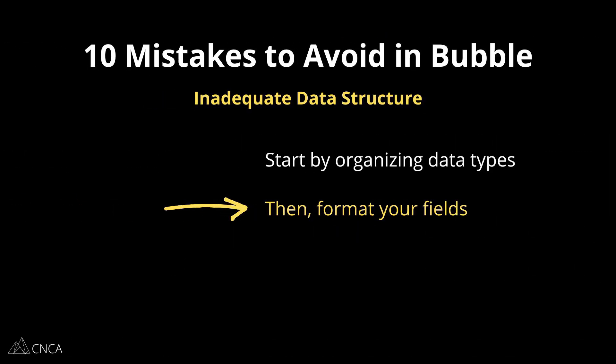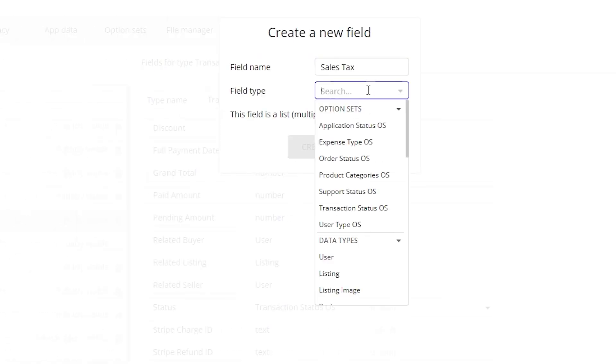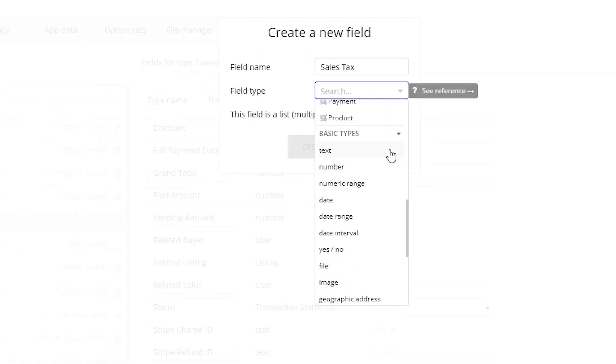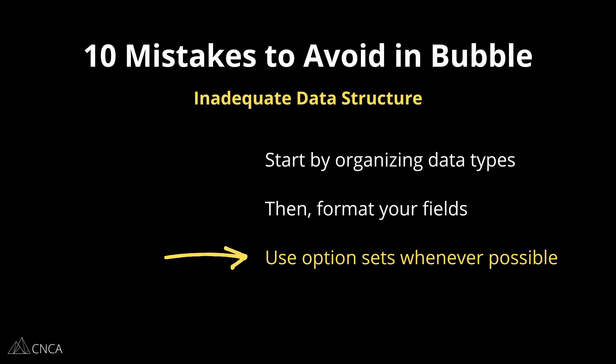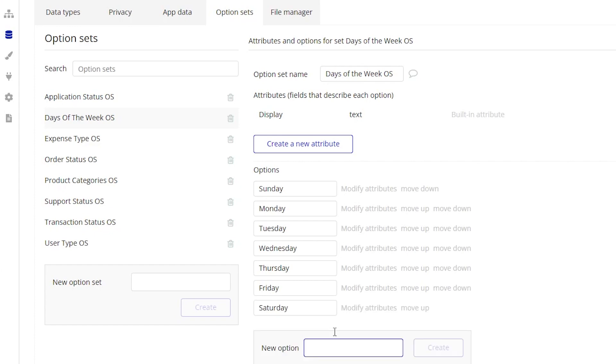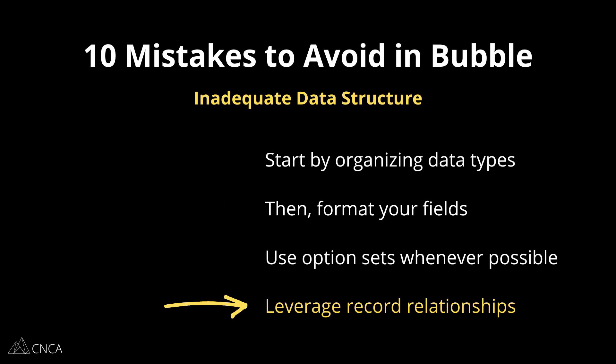Each data type will contain a few properties which you'll organize with fields. It's important you structure these with the appropriate format so you can use them properly in your app — for example, a number field that will help you create calculations. Next, take advantage of Bubble's option sets. This is a database-adjacent feature that lets you manage predetermined lists of choices. I highly recommend you use this wherever you can, as it'll save you a lot of effort and help keep the app more optimized. Finally, don't forget about relationships. When you set up your data types' fields, you'll be able to link records to one another, which is a powerful capability to help keep search expressions more efficient.